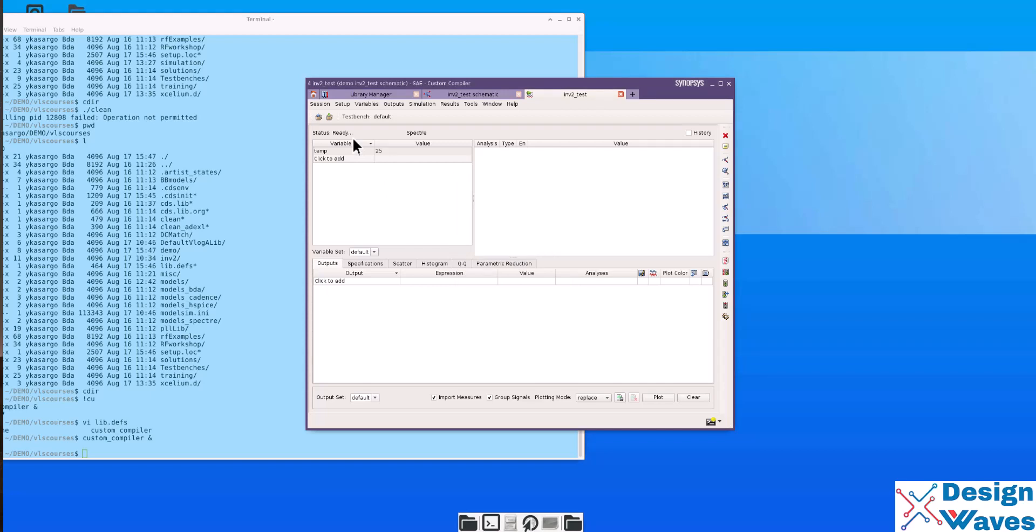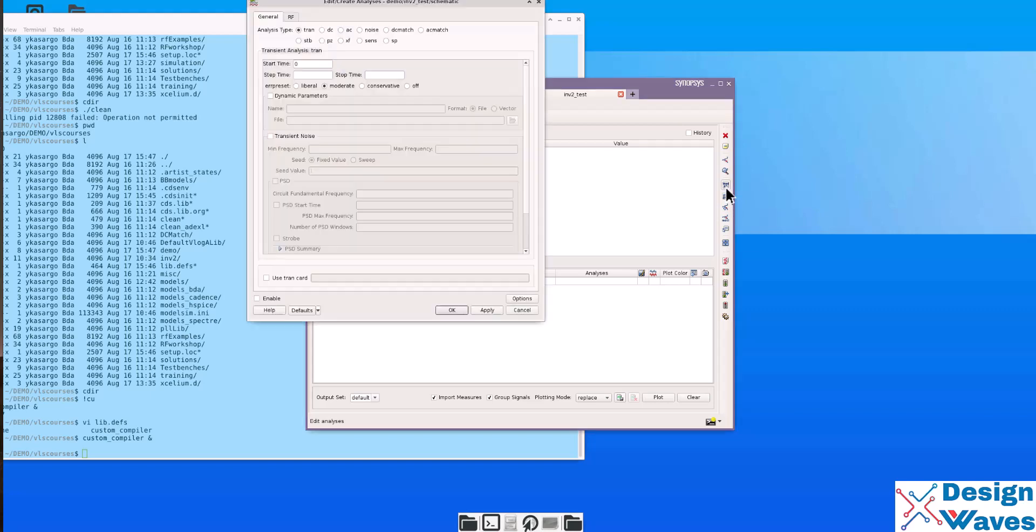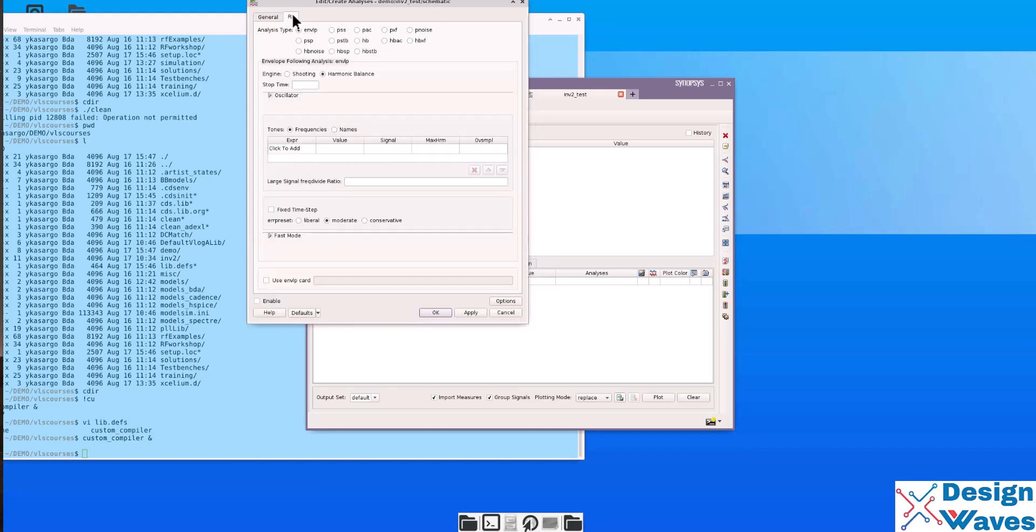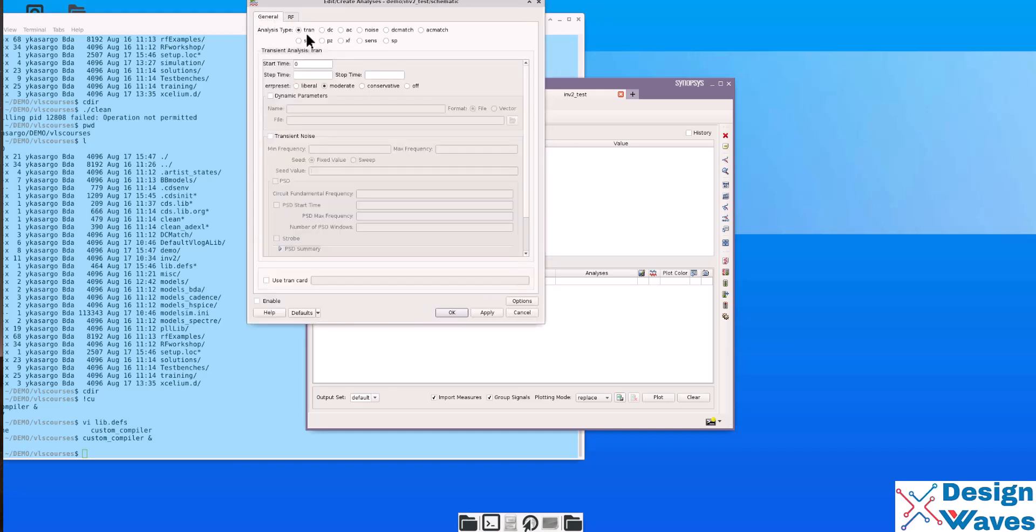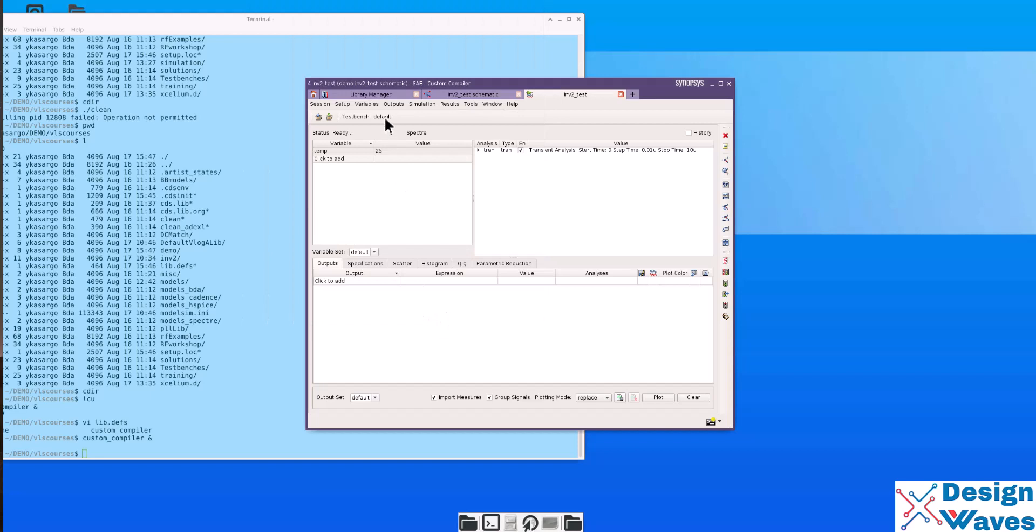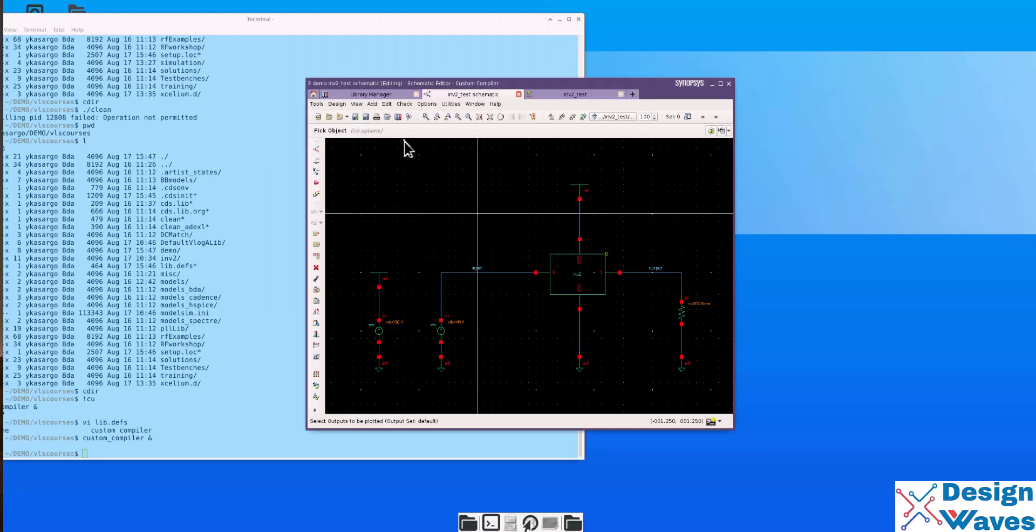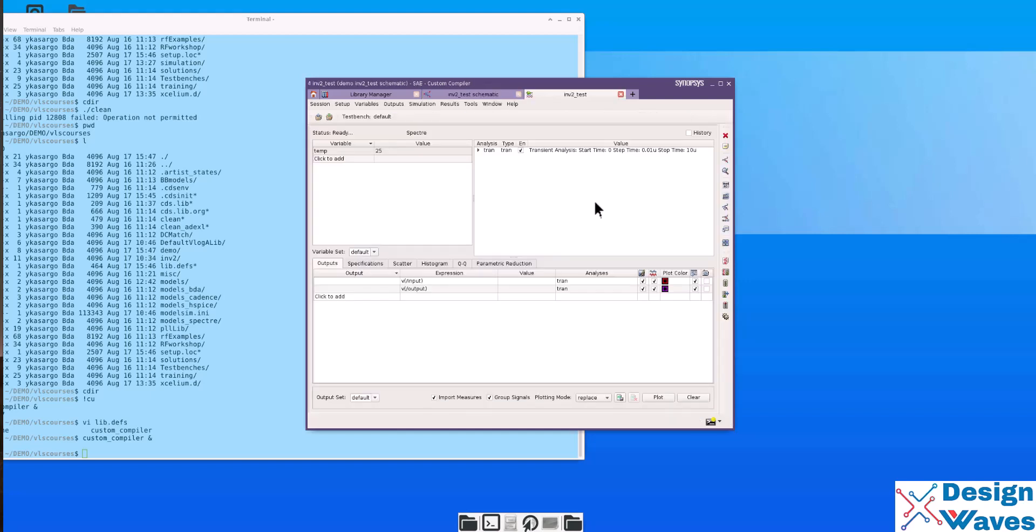Then, the next step is you have to choose an analysis. Here a set of analyses are available. They have general analysis as well as RF analysis. Currently, we will simulate only transient analysis up to 10 microseconds. Then, you need to select some output from the schematic. Select this output. This output as well as you can select the current.